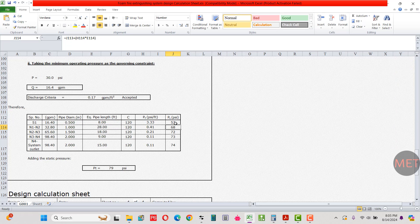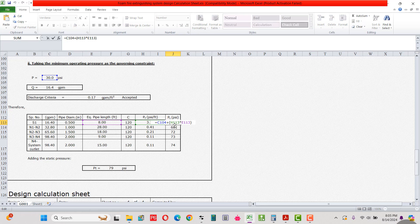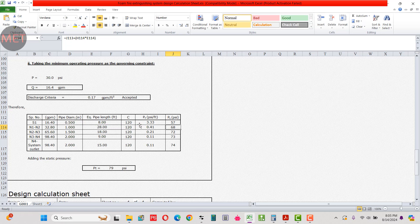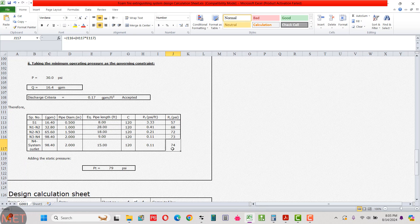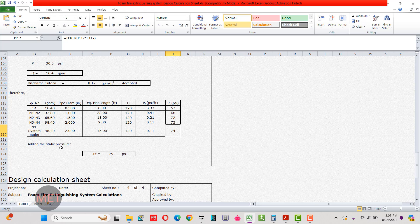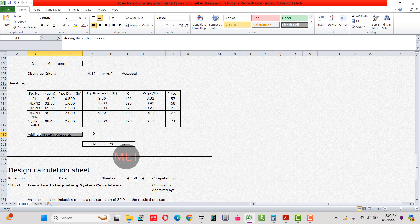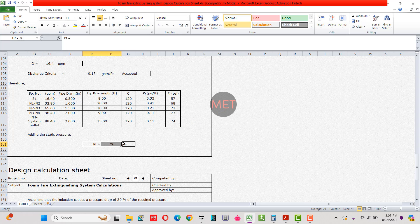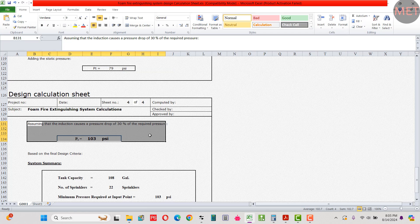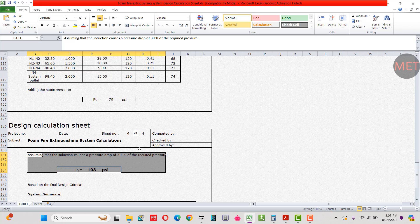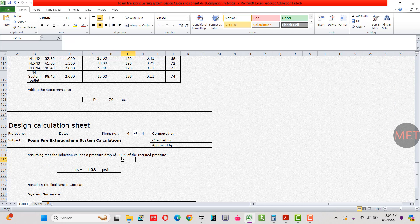To the 74 psi, we add 5 psi for static pressure losses, giving 79 psi. Then we apply a 30% safety factor to account for fittings, valves, and elbows: 79 × 1.30 = 103 psi total. So the three final design parameters are: foam tank capacity = 108 gallons, number of sprinklers = 22, and minimum pressure required at the input point = 103 psi.